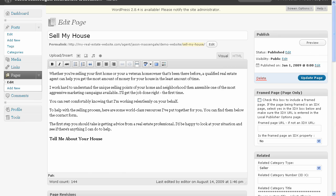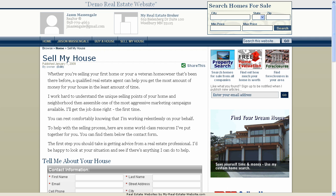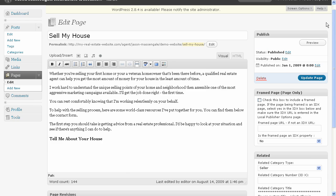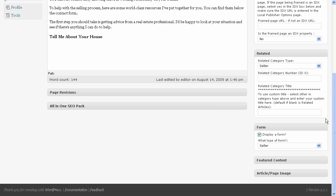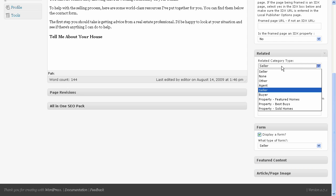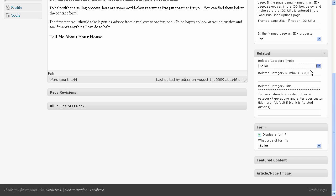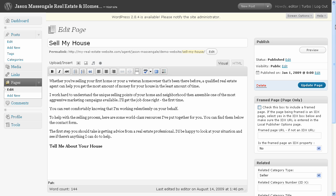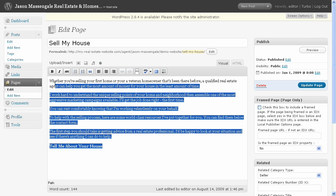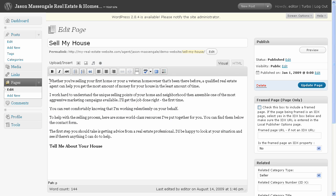Now, we also could have gone to this by clicking this little edit button on that page. We could have gone directly to edit that page just from that. Now, to turn on that seller form, right there is our button. We check that. We select seller. Bam. That throws that on there. Then on the related category, all we've got to do is select if we want the related category to be seller. And that's what throws that on there. So those two options right there are what created the form and the related content. And this right here was our only content that we added for the page.